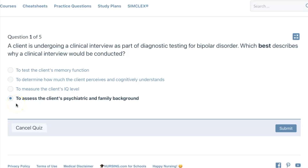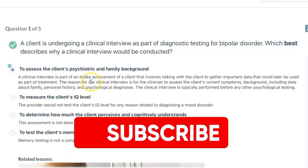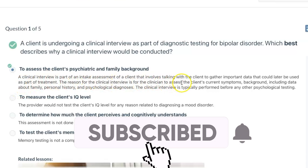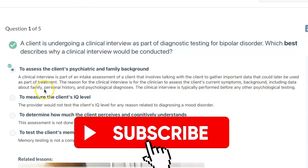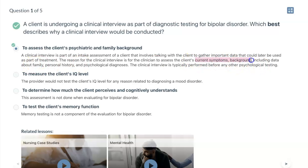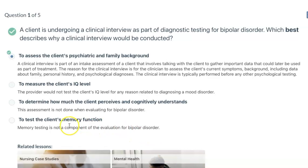Bipolar can run in families, so assessing psychiatric and family background is the best answer. A clinical interview is part of an intake assessment that involves talking with the client to gather important data that could later be used as part of treatment. Things that are asked include current symptoms, background, data about family, personal history, and psychological diagnoses. The client's memory is not a component of evaluating for bipolar; the other options are not appropriate.